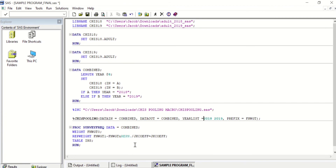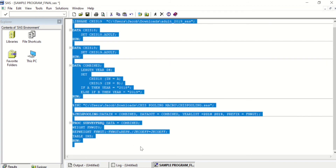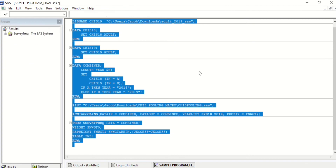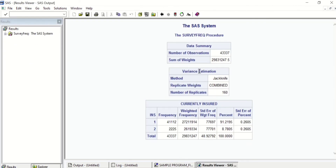Now we are ready to run the macro and create our combined data set. We will also run a frequency of insurance status. It may take up to a minute for SAS to create your combined data set and run your frequency — please be patient. The macro has created your combined data file and you have successfully run your frequency.